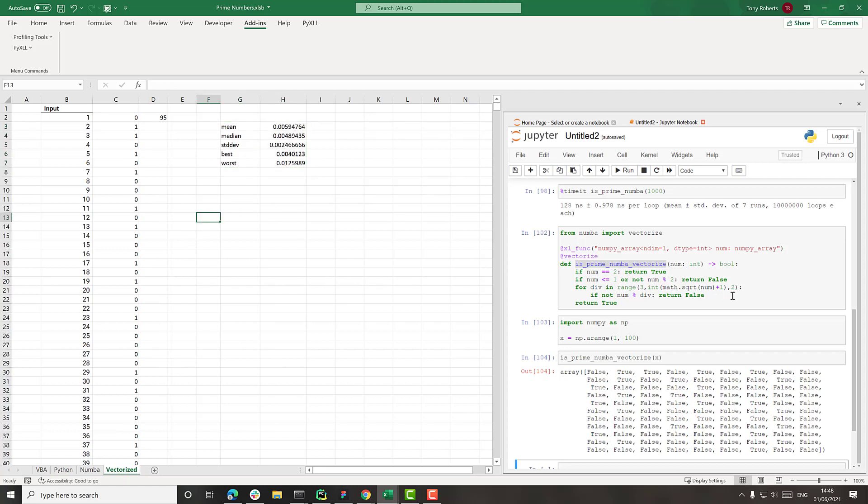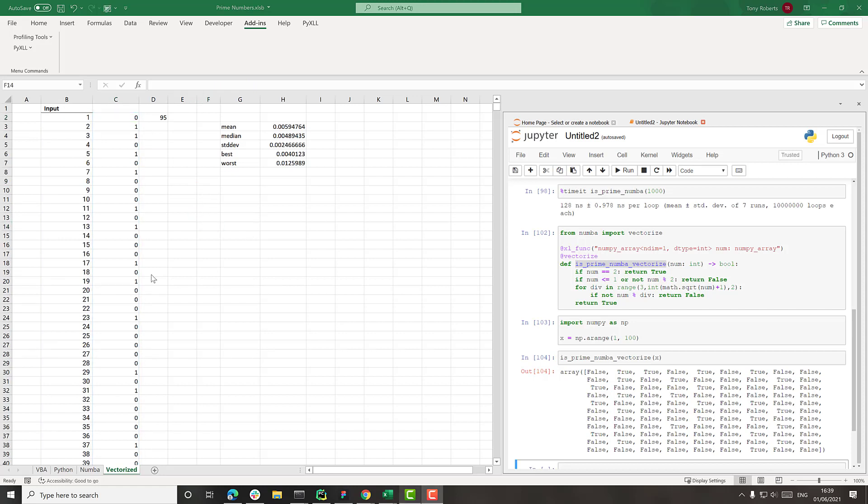And that's achieved just by rewriting the function in Python, adding a bit of Numba magic, and then using a vectorized function, we've been able to achieve a massive speed up. Working with vectorized functions can have massive performance benefits, especially when dealing with larger datasets.